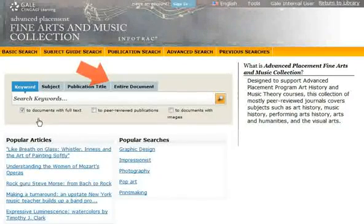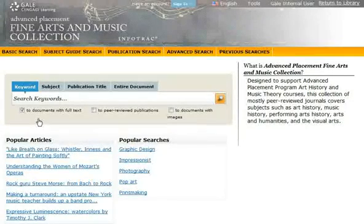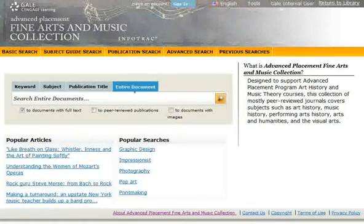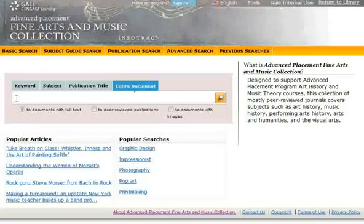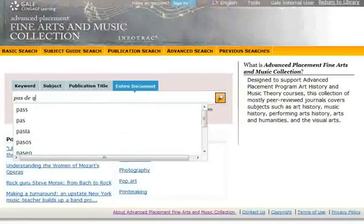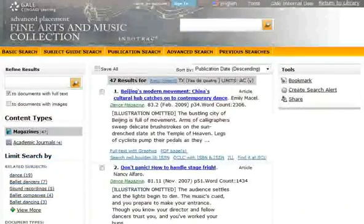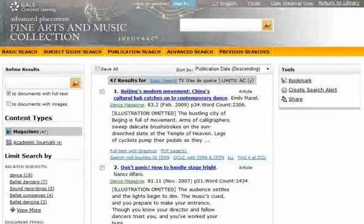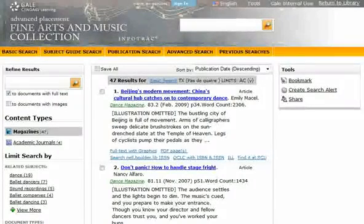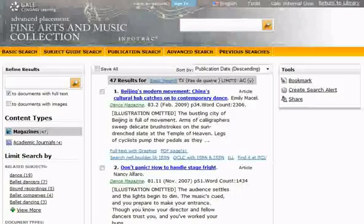Use the entire document search when you want to search the text of every document in the database for a word or phrase. This search works well when you're looking for a particular line of text or an unusual phrase, such as a quote from a document. Begin by clicking the Entire Document tab and then enter a word or phrase. Search Assist helps you find the exact keyword, subject, or publication title you're looking for by recommending terms as you type. This search looks for your search term in the text of every document in the database, in addition to searching the document title, author's name, and subject terms. This will produce a large number of results; however, the results might not be as relevant as the results you would get with a keyword or subject search.